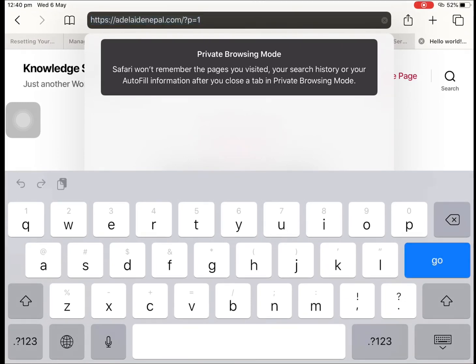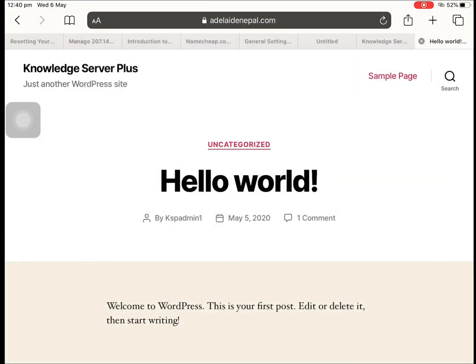So you don't need to worry about doing this if you are not using WordPress, if you're using other platforms other than WordPress. Thanks for watching.